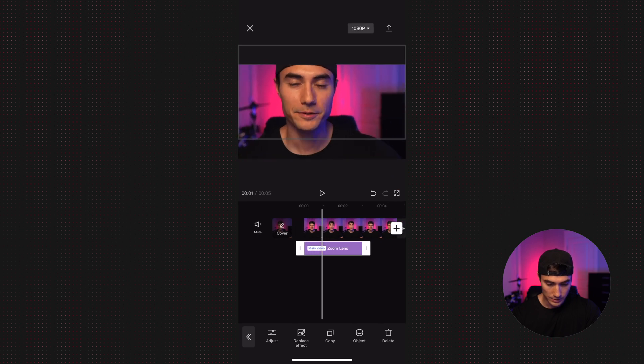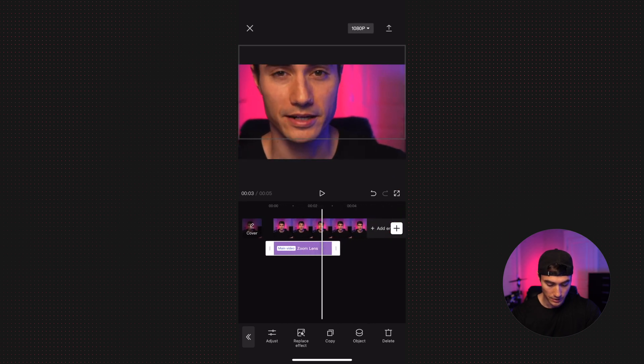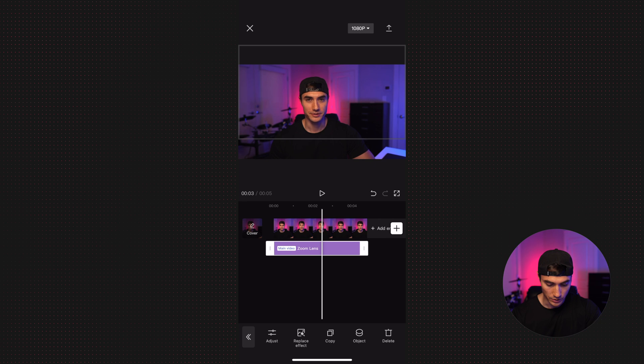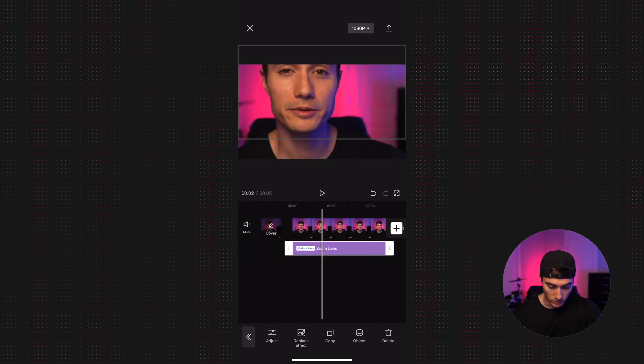This will place the effect here underneath your clip, and then you can drag how long you want it to be. That is one way.